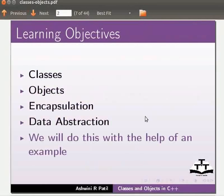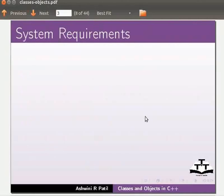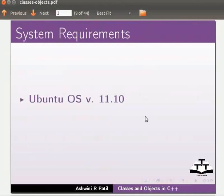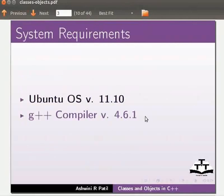We will do this with the help of an example. To record this tutorial I am using Ubuntu operating system version 11.10, G++ compiler version 4.6.1.